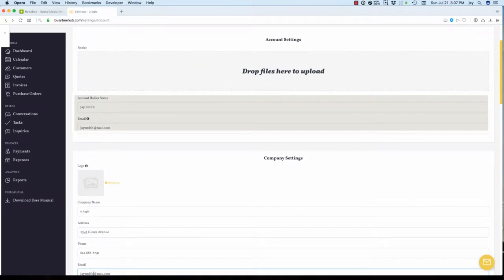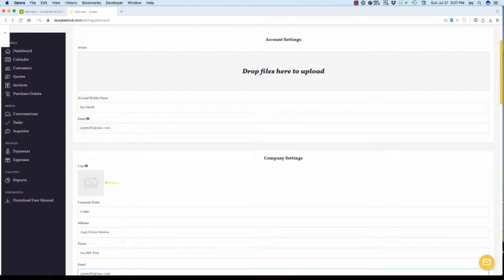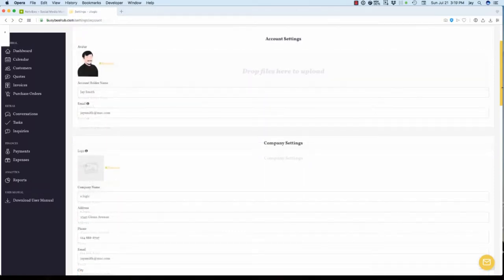In the account settings section, the account holder's name and email address will automatically fill in based on your original registration information, so there's no need to make any changes. Next, you can include an avatar for your account.